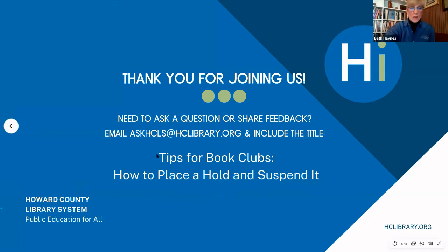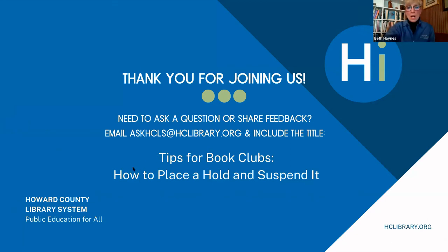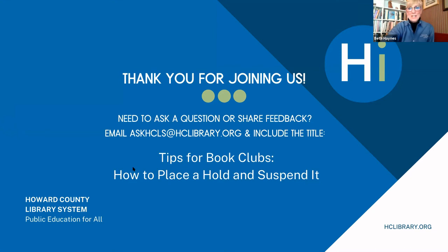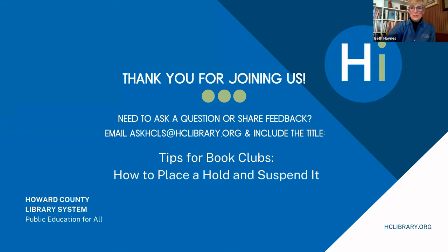We're also very happy to suggest books for you, give you resources, possible discussion questions. We're always there to help you. Please feel free to reach out. Thank you for learning with us.